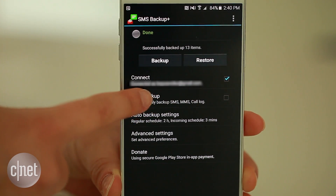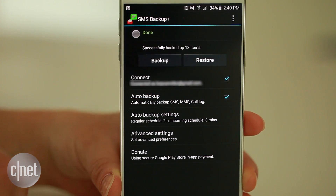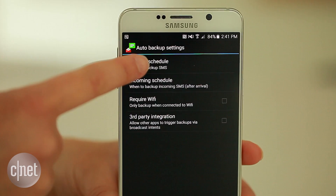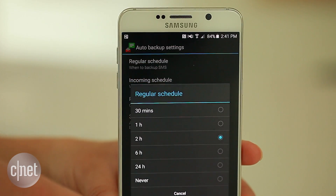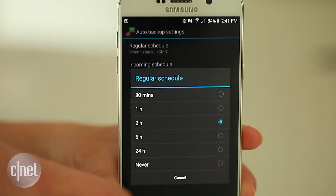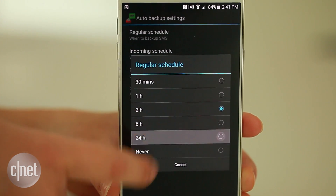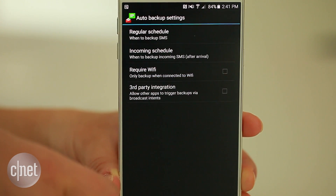Also, make sure to turn on the auto backup feature within the SMS Backup Plus app. Change the frequency to suit your schedule, such as backing up messages once per day.